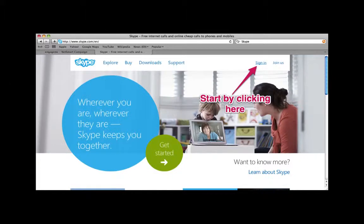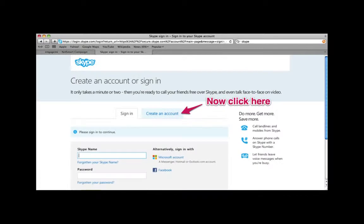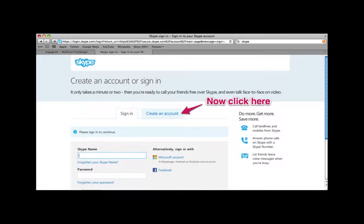In order to create a Skype account, you have to go to Skype.com and click sign in. When the page is loaded, you want to click on the tab that says create an account.